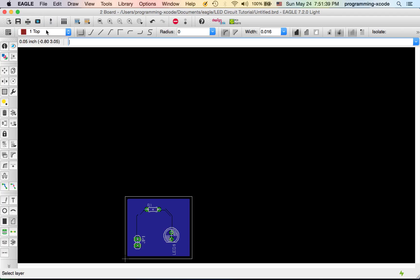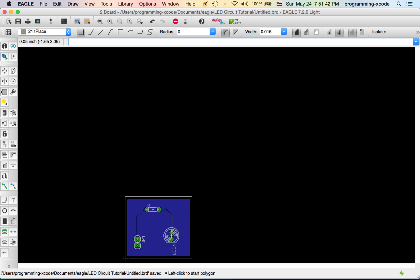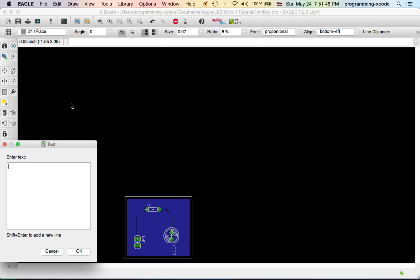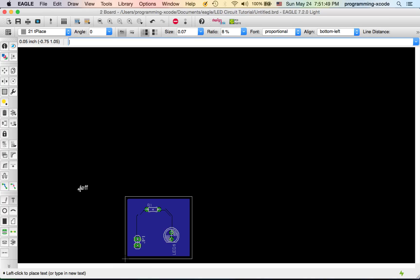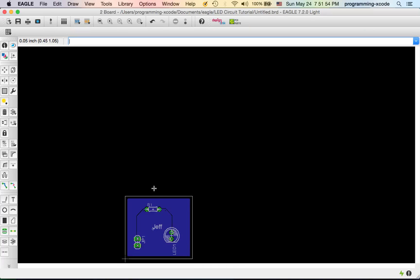If you want to put on some text, which I'm going to do, go to the layer T-Place and select text. I'm going to call this Jess because that's my name. Put it right slap in the middle. I'm going to hit cancel and save this.